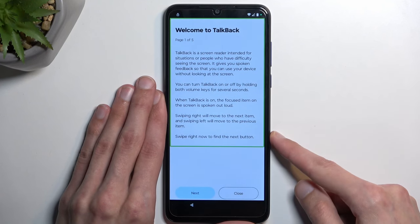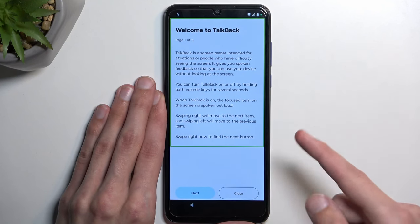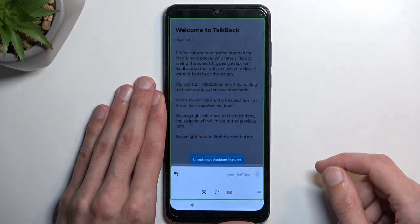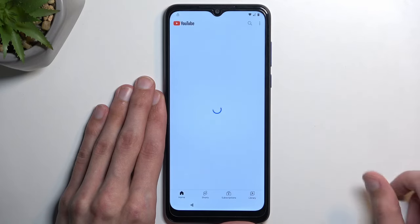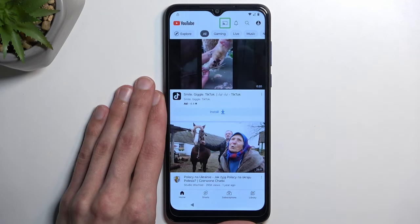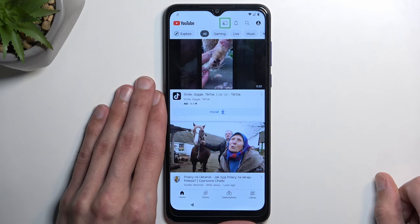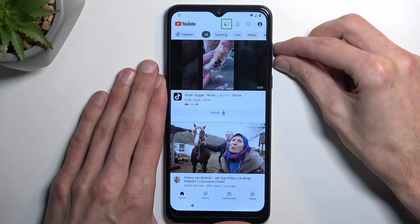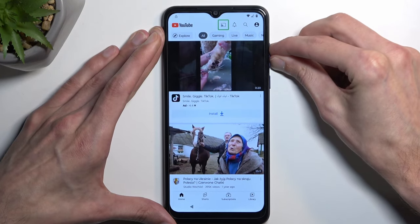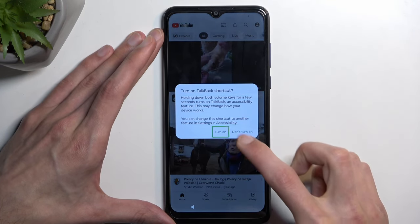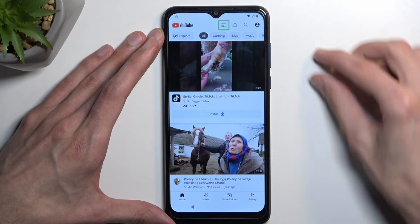Open Google Assistant. Open YouTube. There we go. You could hear the beeps that signify it's listening and that it accepted the command. Now once YouTube is open, we can suspend TalkBack by holding volume up and volume down at the same time, then select 'Turn on' and hold them again.